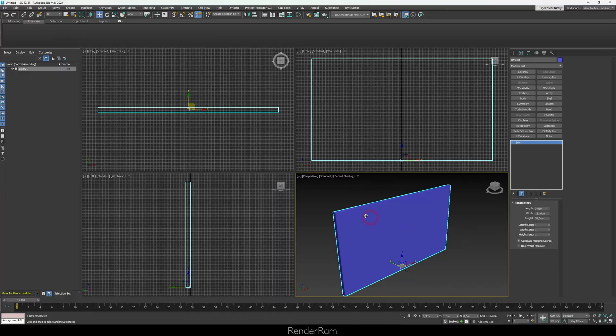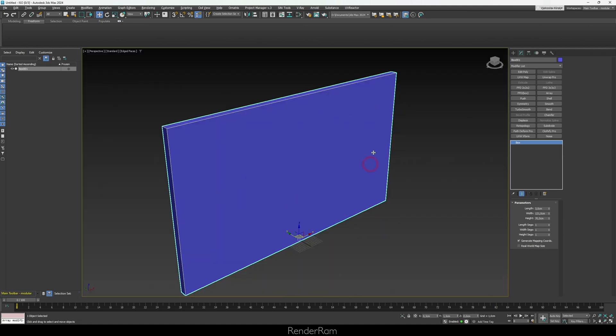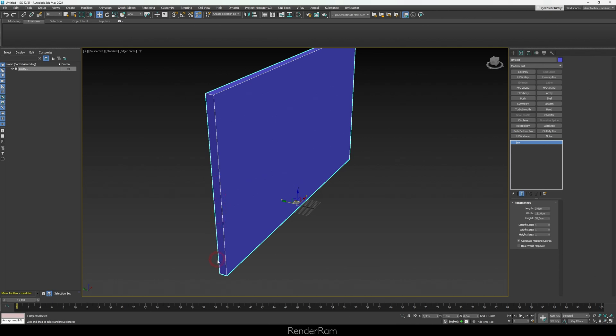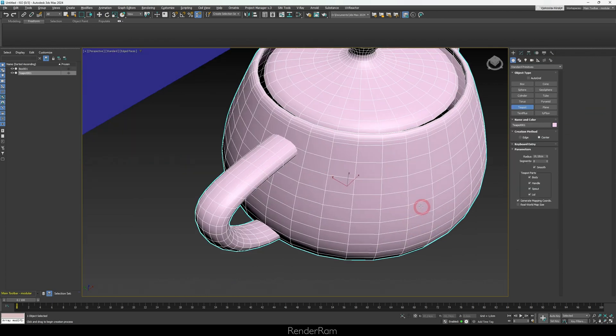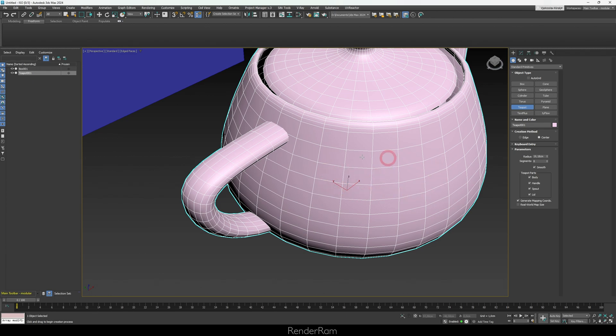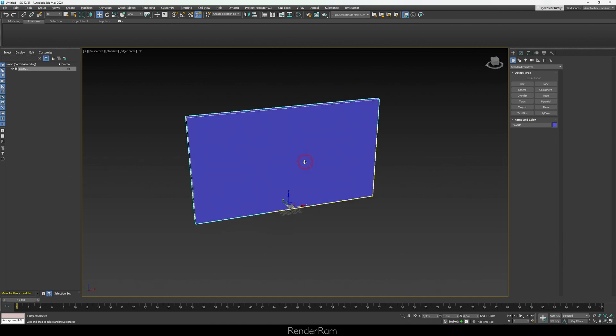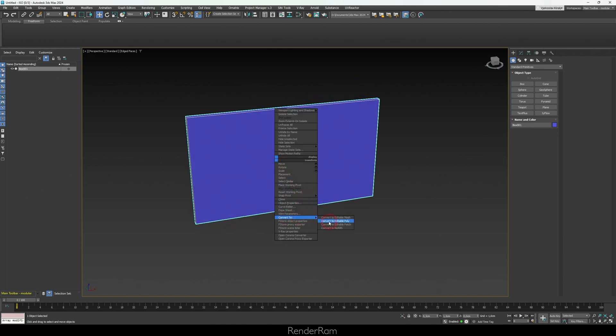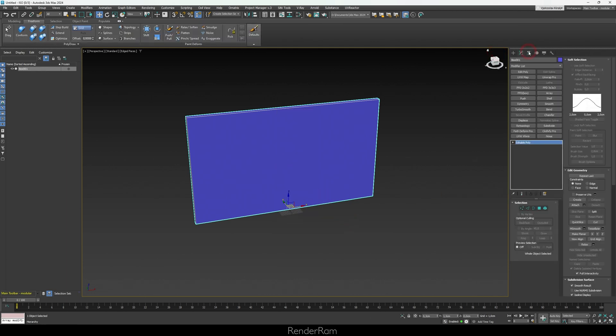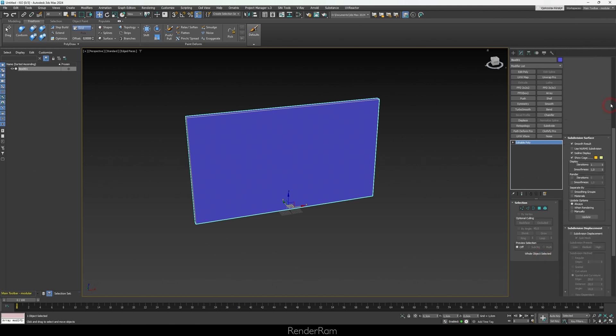To access the modeling tools, you need to convert the object to an editable polygon. In case you're unfamiliar with polygons — each large face on the box is one polygon. Right-click on the TV and choose Convert To > Editable Poly. Now in the Modify panel, the length/width/height parameters are gone and replaced with the editable poly options.